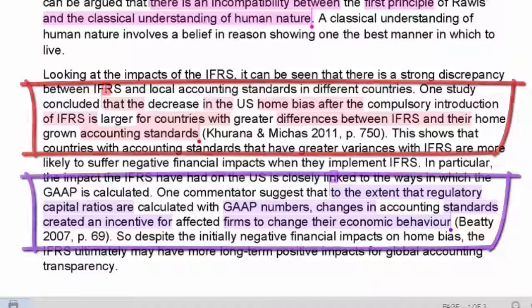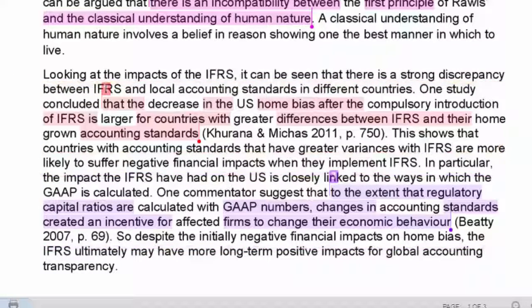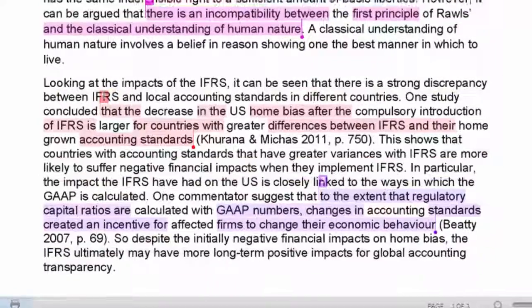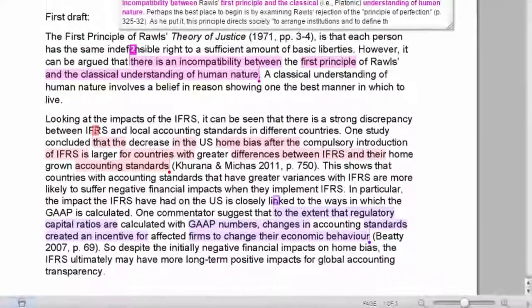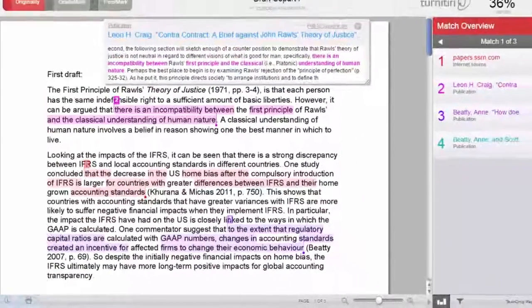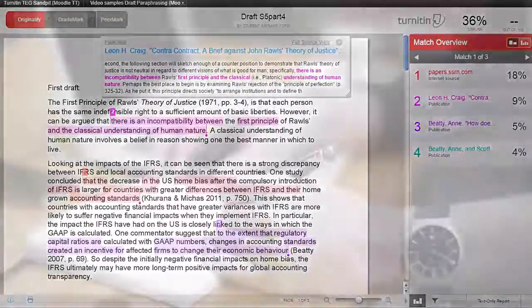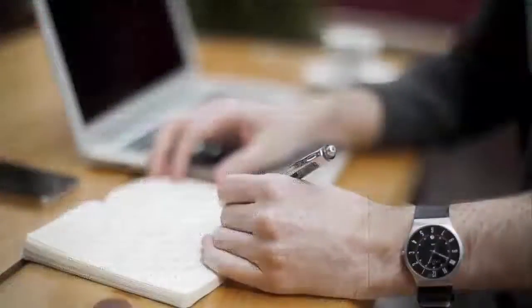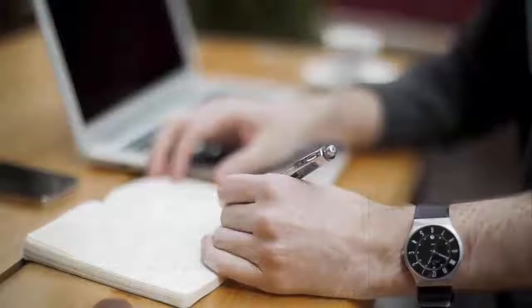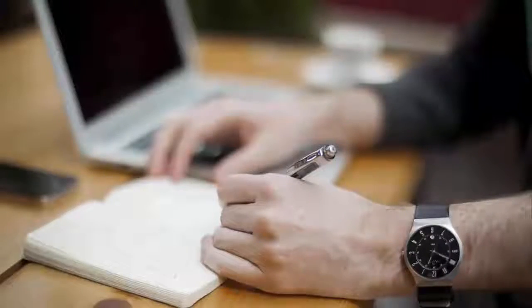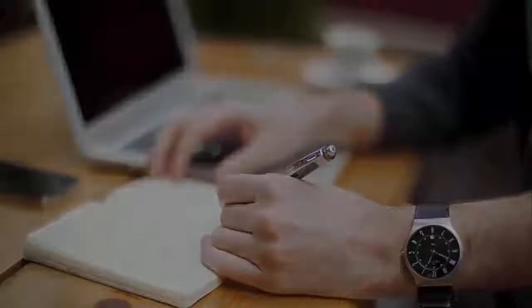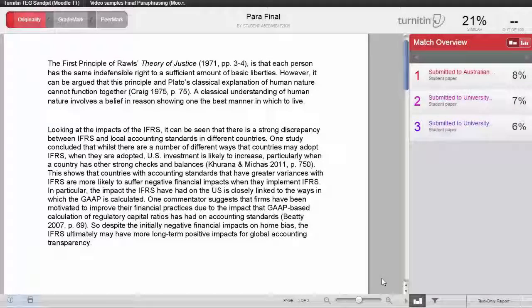So, like we did with rewording the first paraphrase, we have to change the wording of these paraphrases to show how we understand the ideas. Once we have made those changes, we can put our revised version through Turnitin and check the new originality report.